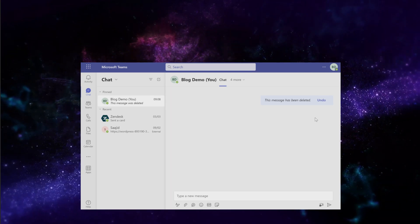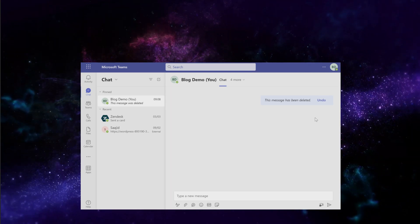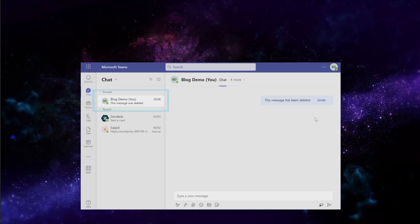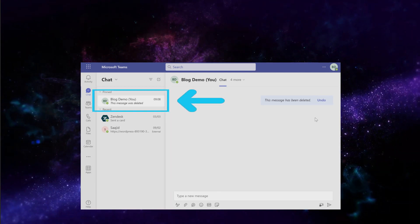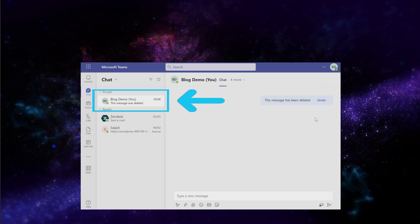Other users won't see the notification in the main window. Instead, they'll see it in the recent chats.